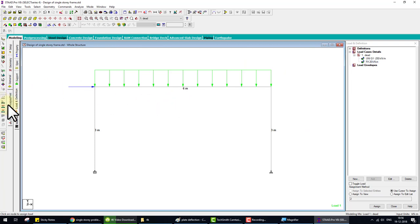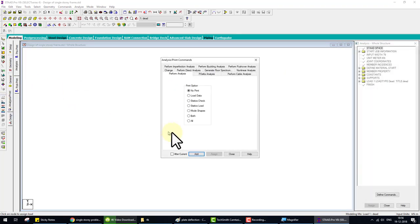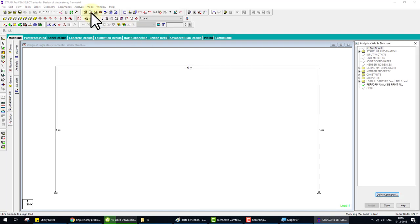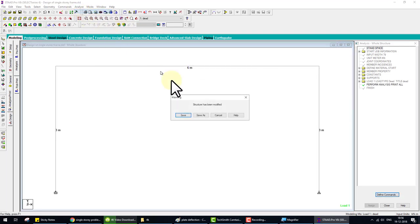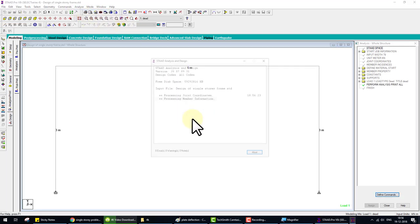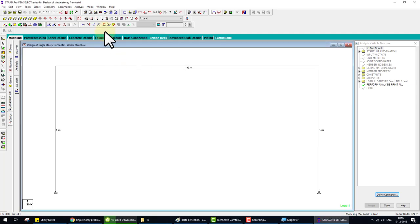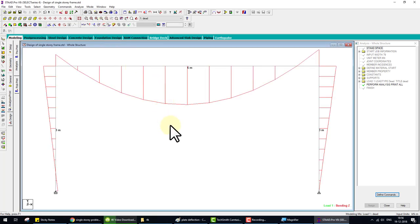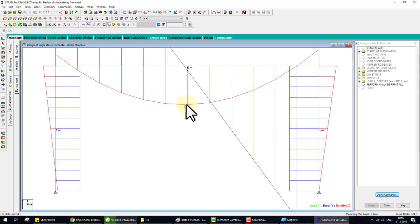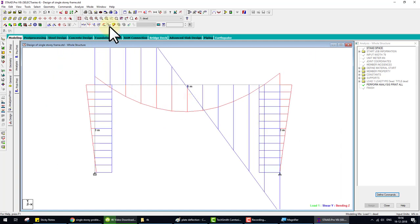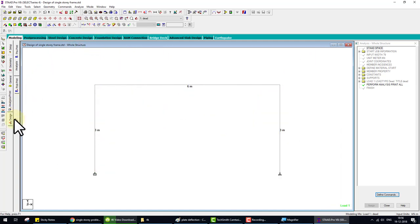Now we analyze. Check for any error. No error. This is bending moment diagram and this is shear force diagram.